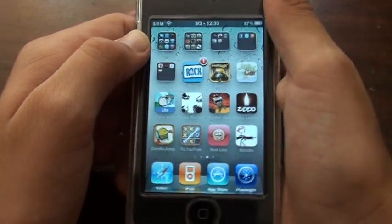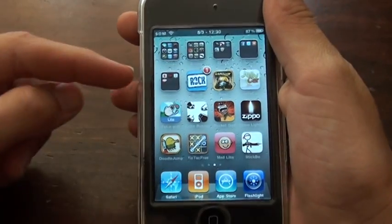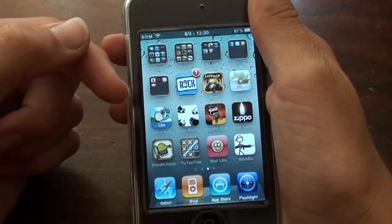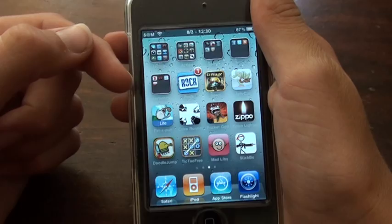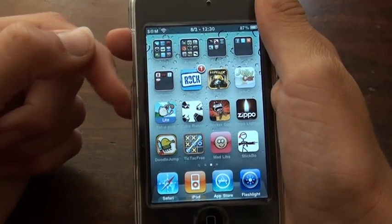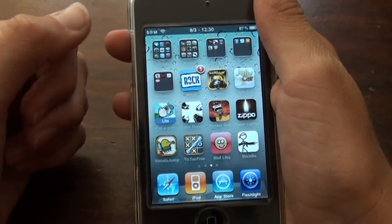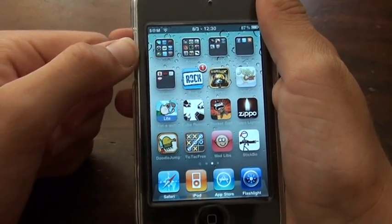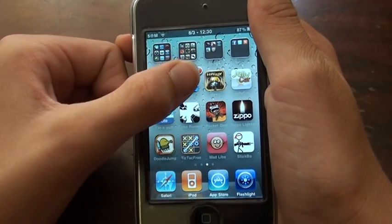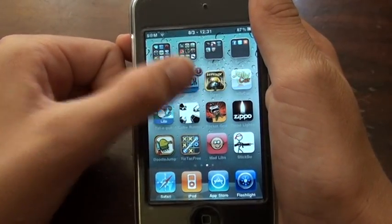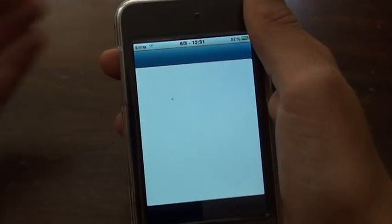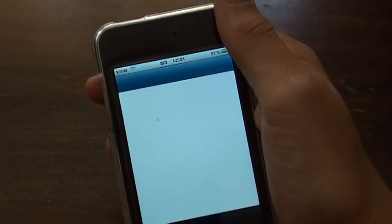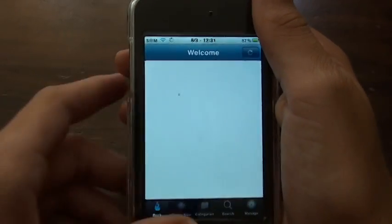I'm actually not sure if Cydia has the application I'm going to show you, so if it doesn't, just go to Cydia and type in 'Rock app' — all one word — and then download the Rock app, which is just like Cydia but a little faster. Or you can just search in Cydia for the app I'm about to show you.